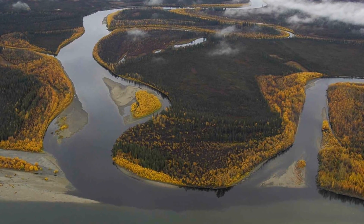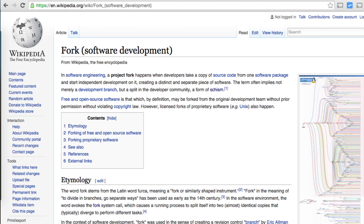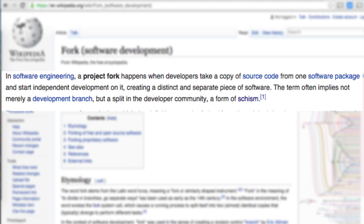Now let's talk about the term fork. As a verb, fork means to divide into two parts. Fork is also a system call used in the Linux kernel which creates a duplicate process. But in terms of software, as per Wikipedia, a fork happens when a developer copies the source code of a software and starts independent development on it, creating a distinct and separate piece of software.